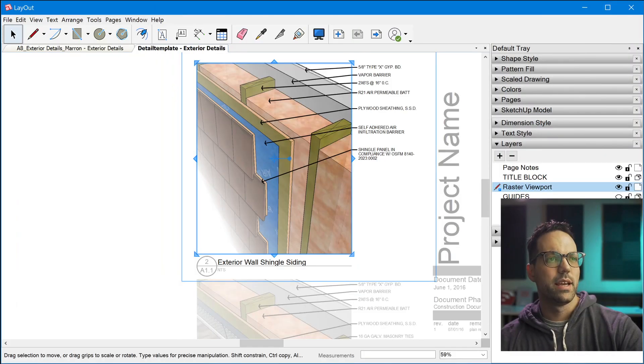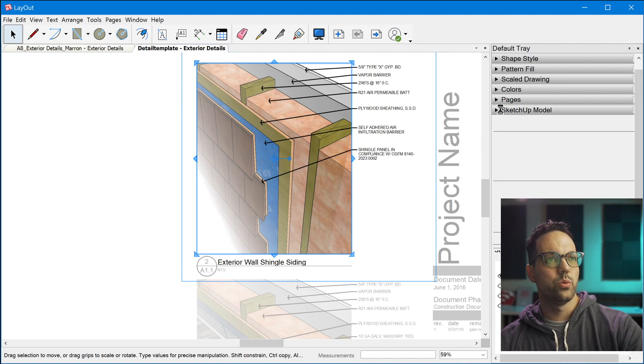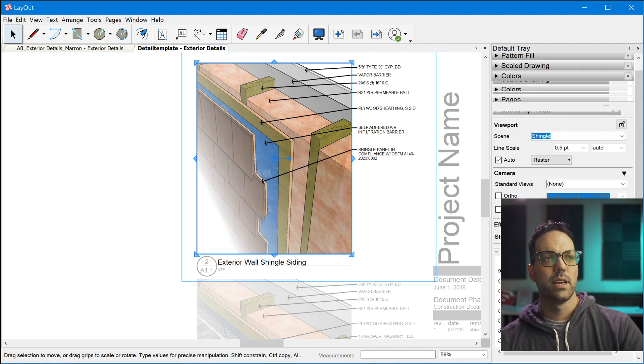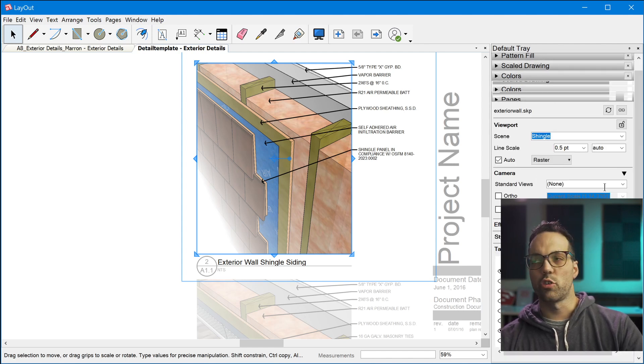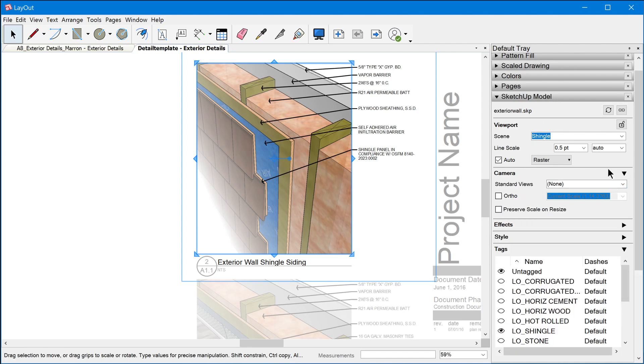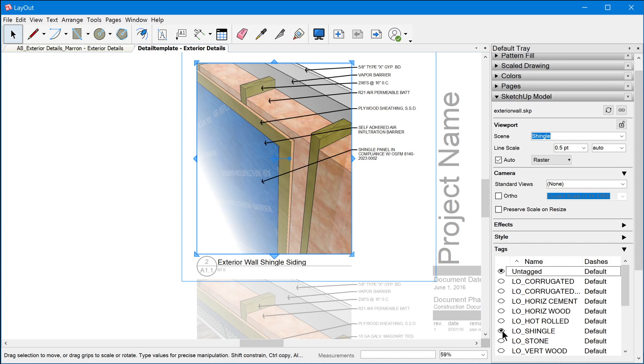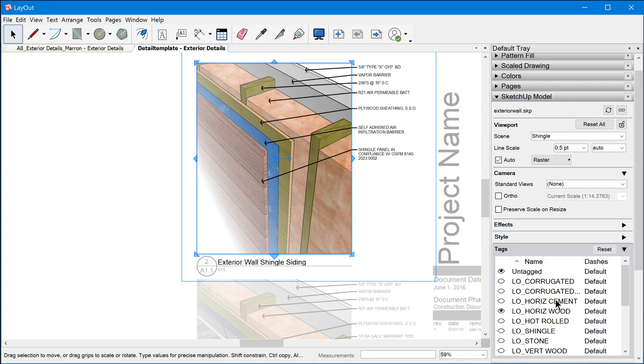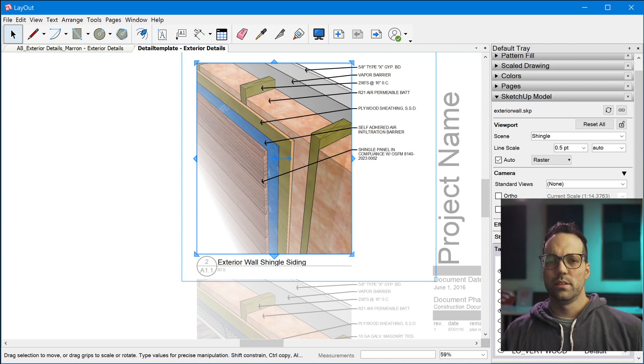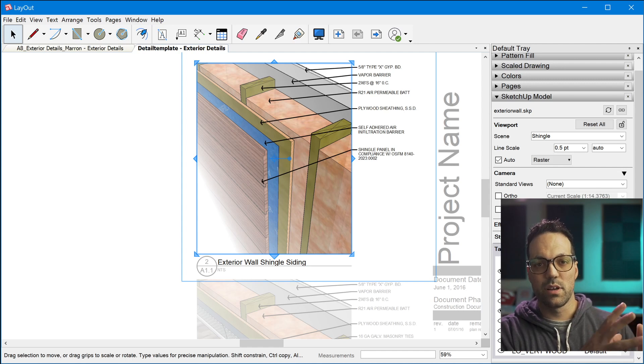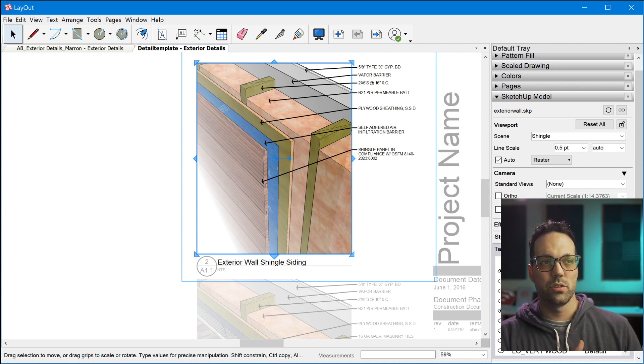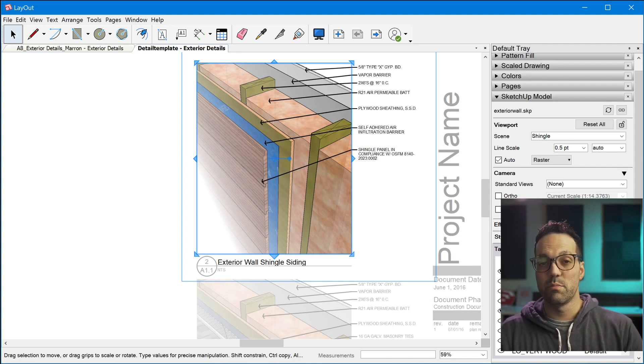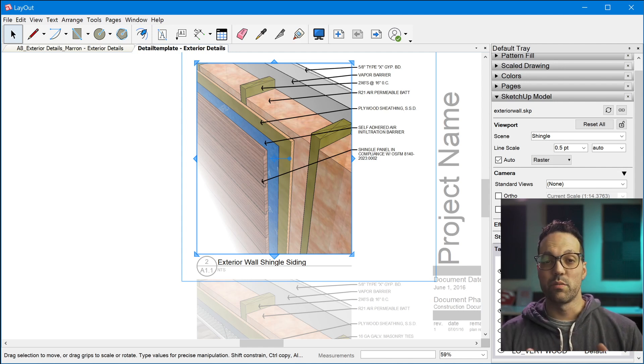And one thing that's great about layout 2020 is the ability to toggle tag visibility from right inside of layout. So what I mean by that is, right now we have the shingles visible, but we can easily turn that off and change it to horizontal siding. So there's a lot of flexibility built right into layout, being able to configure these details on the fly without having to look for the specific scene that's pre-configured. So you have a lot of flexibility in that respect.